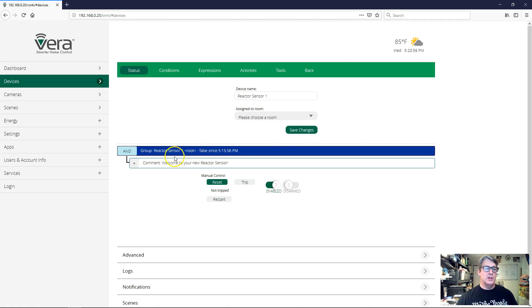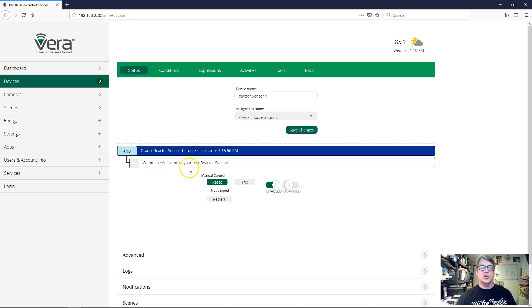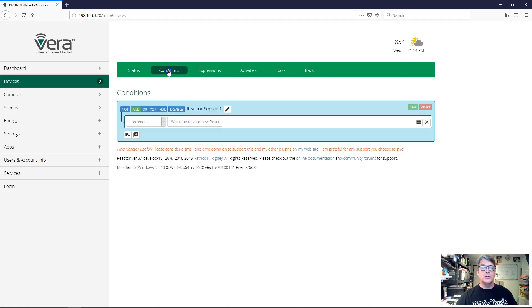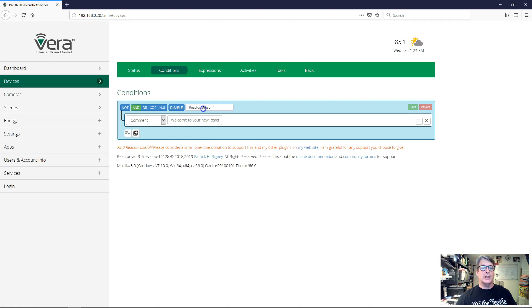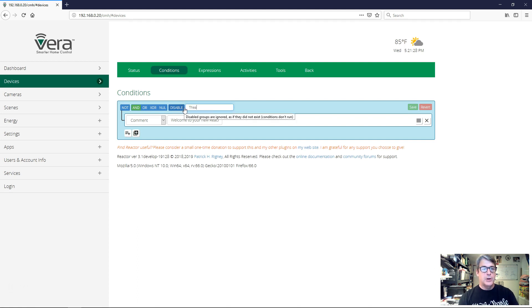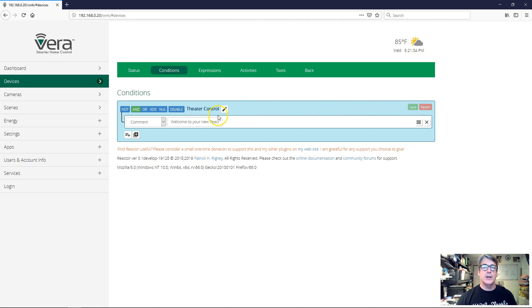In the default configuration that you get with a new reactor sensor, you have a group that has the same name that the reactor sensor was assigned when it was created. And you have this one condition, which is just a comment that says welcome to your new reactor sensor. We're going to go straight to the conditions tab. The first thing we can do here on the conditions tab is we can rename our reactor sensor. We're going to click on it and call it theater control. And I'm going to go ahead and click the save button here.